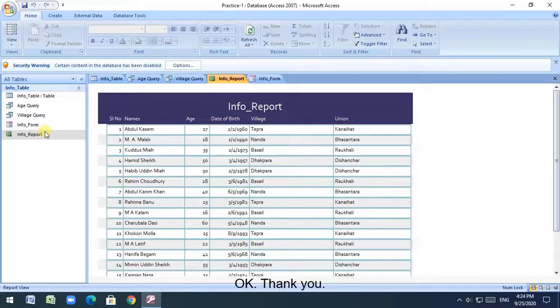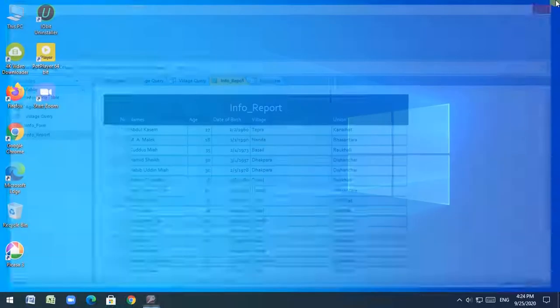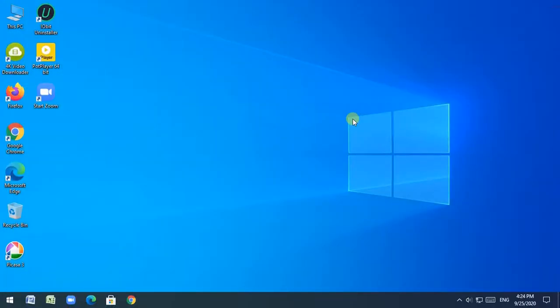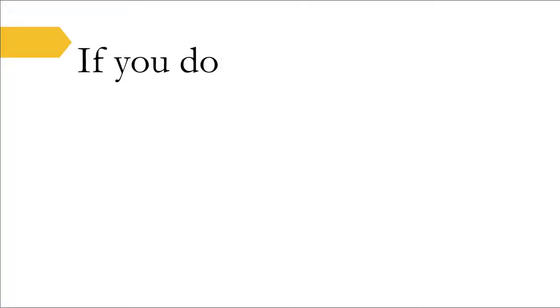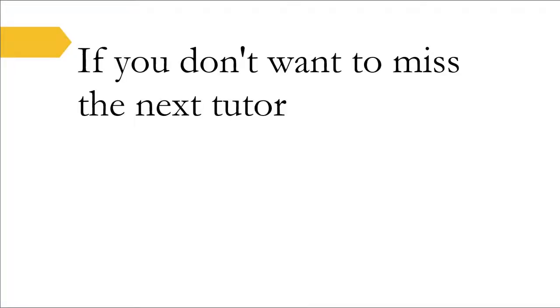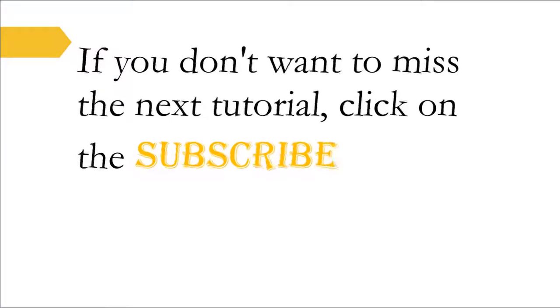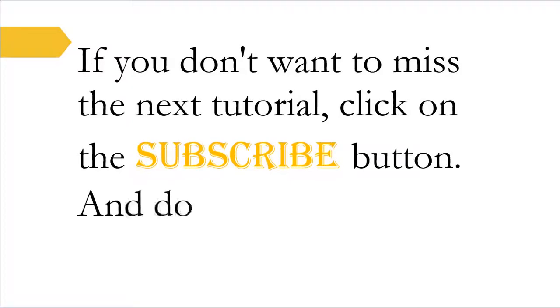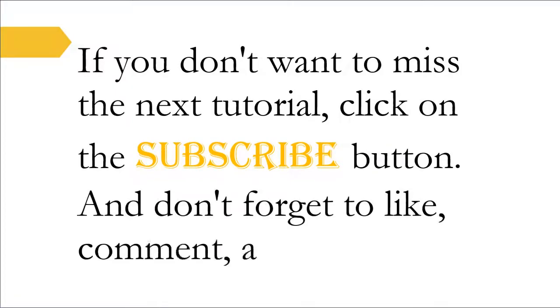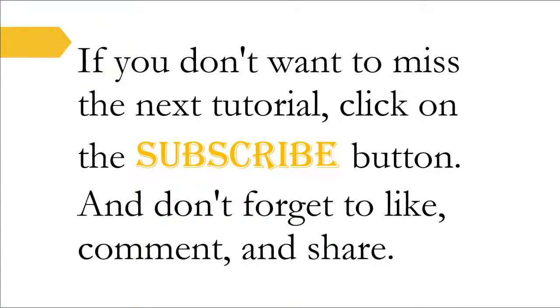Okay. Thank you. If you don't want to miss the next tutorial, click on the subscribe button. And don't forget to like, comment, and share.